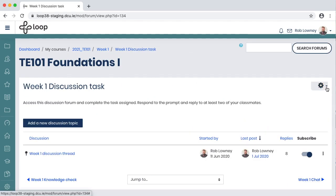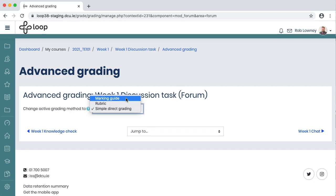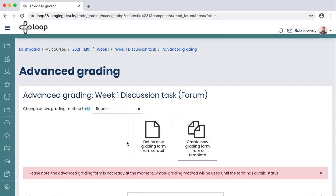Forums can also be graded. Forums use the same grading methods that are available in the Loop assignment, such as simple direct grading, grading by rubric, or grading by a marking guide. Using a rubric or a marking guide to grade your forum activity is particularly effective for students, as they can avail of criteria-based grading and receive effective feedback for their work. If you want to use a rubric, you can create one from scratch, or you can import a rubric from the site.